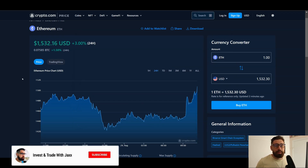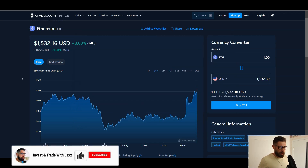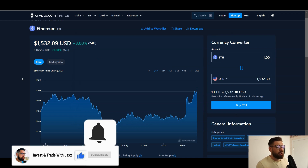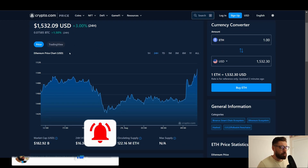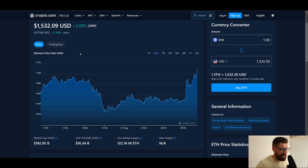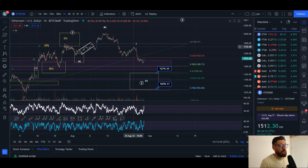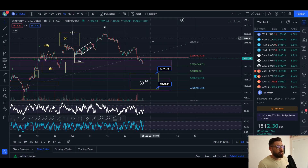Welcome back to Investing and Trade with Jacks. Ethereum is currently sitting at 1532, up three percent on the day, with a market cap of 182 billion and a 24-hour volume of 16.34 billion. Let's hop into the charts — I'm going to start here on the one-hour time frame.